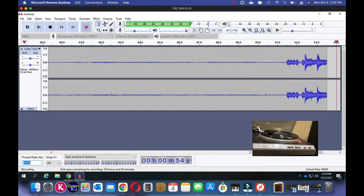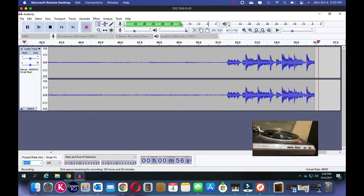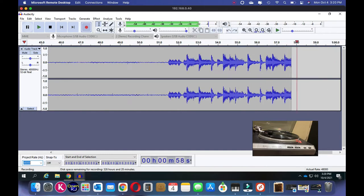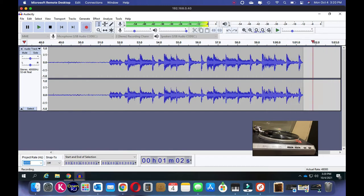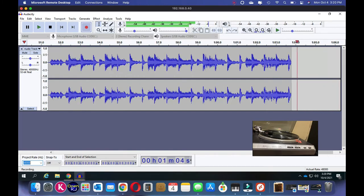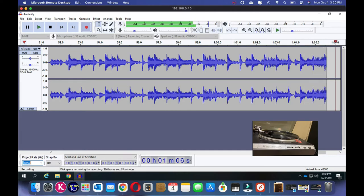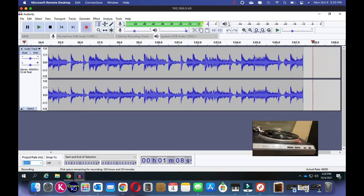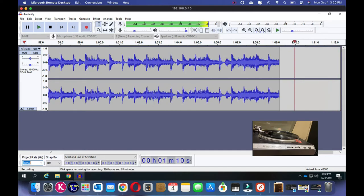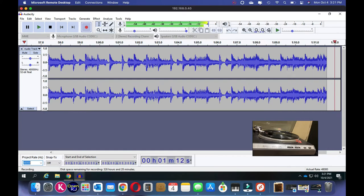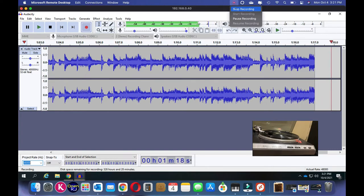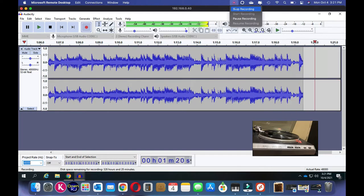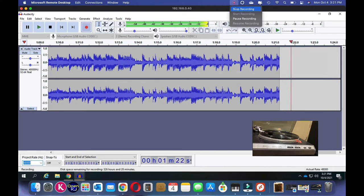There we go — the waveforms are coming through. I'm going to stop the screen recording and let this whole side record. I don't want you guys to hear 10 minutes of silence, so we'll pause here and pick it back up once we're close to the end of the side.